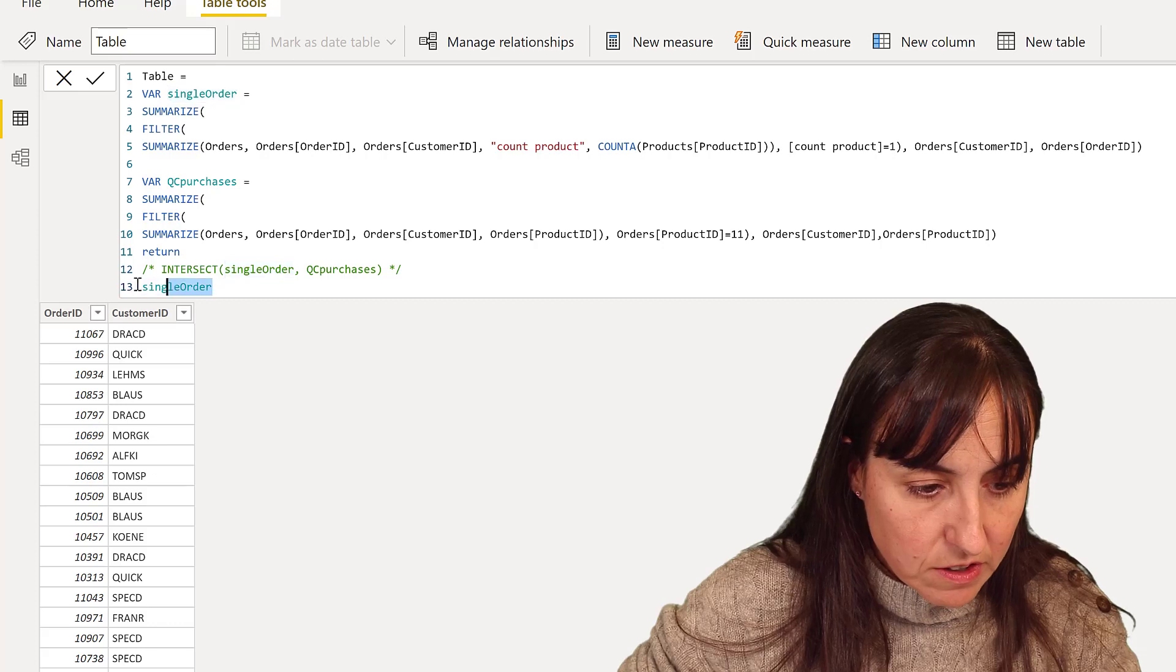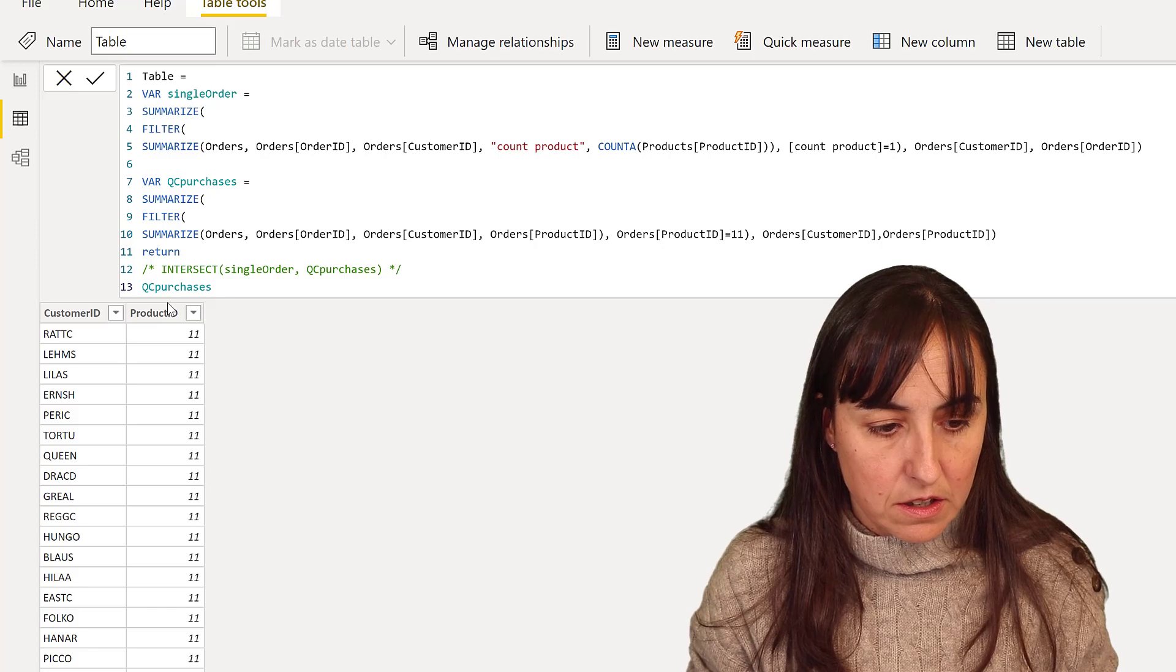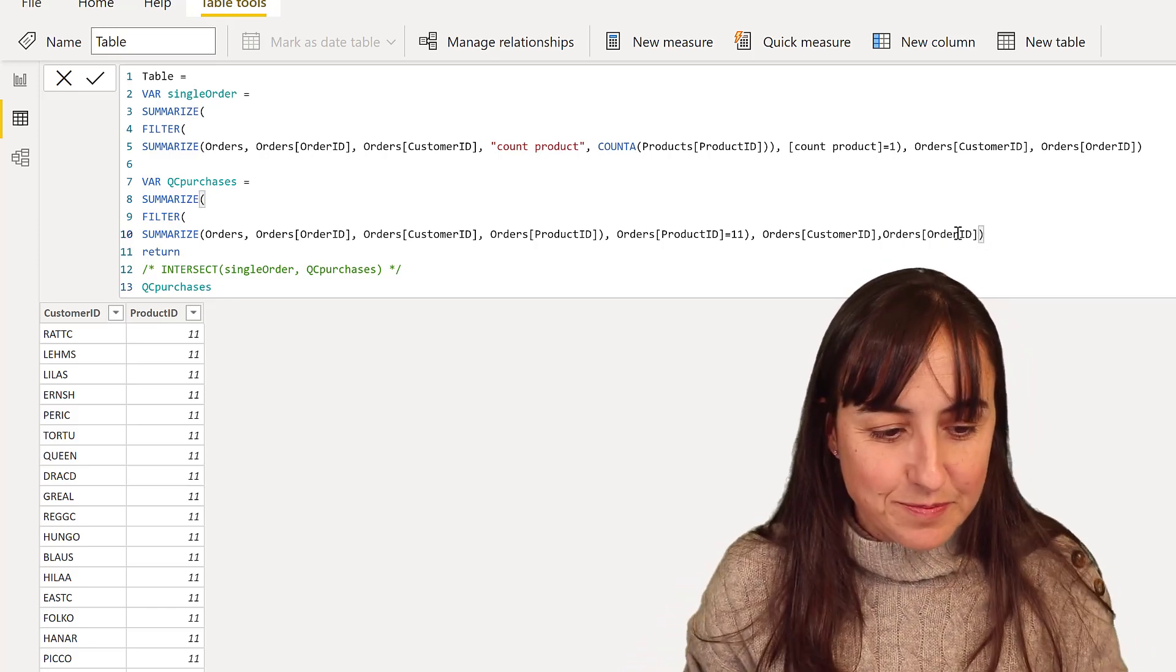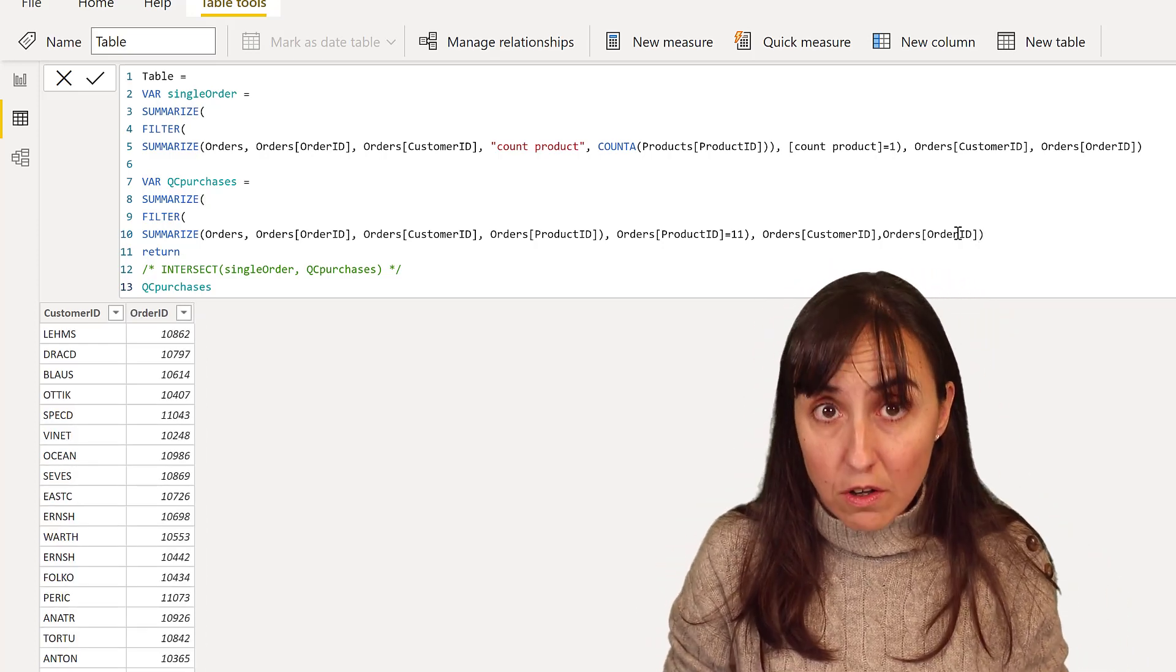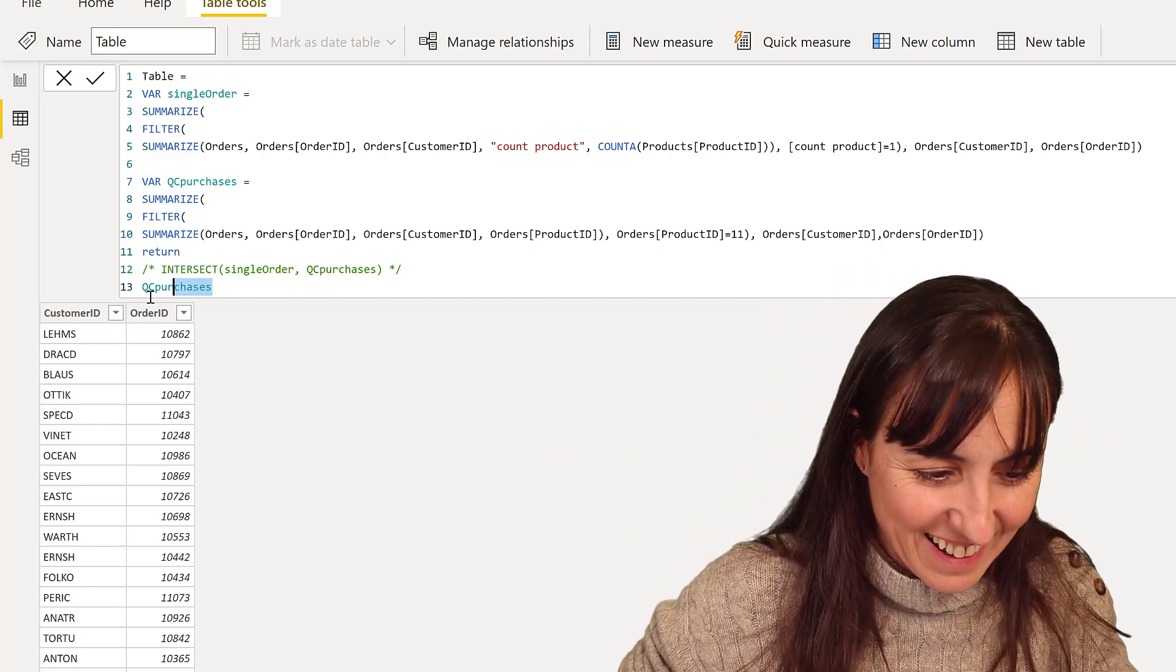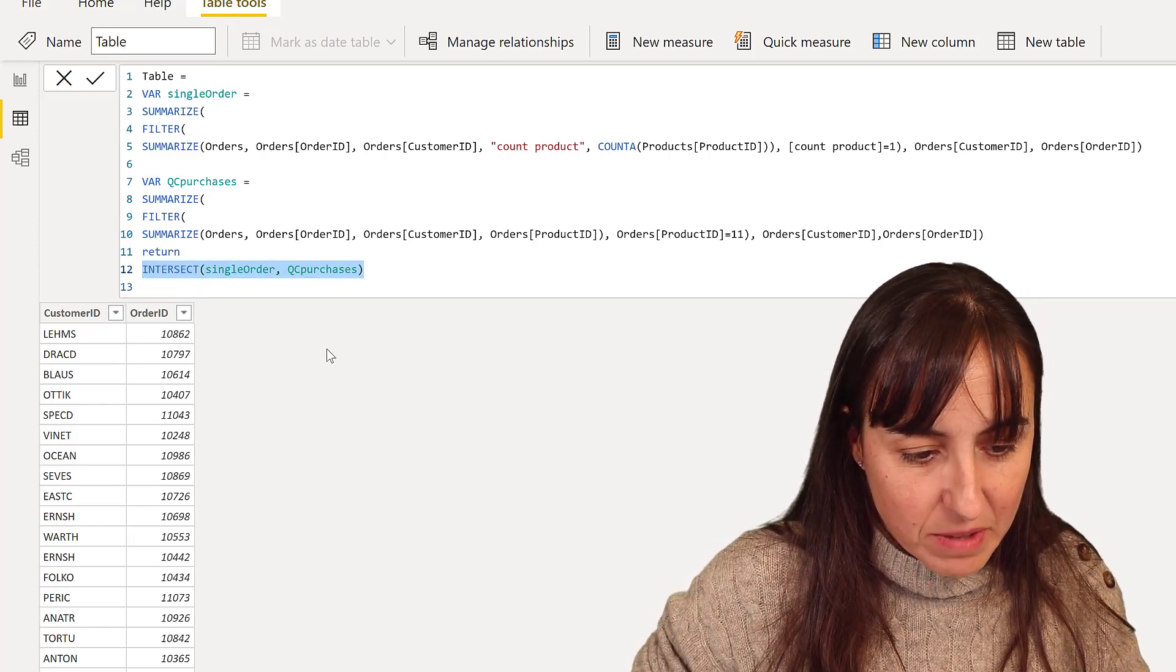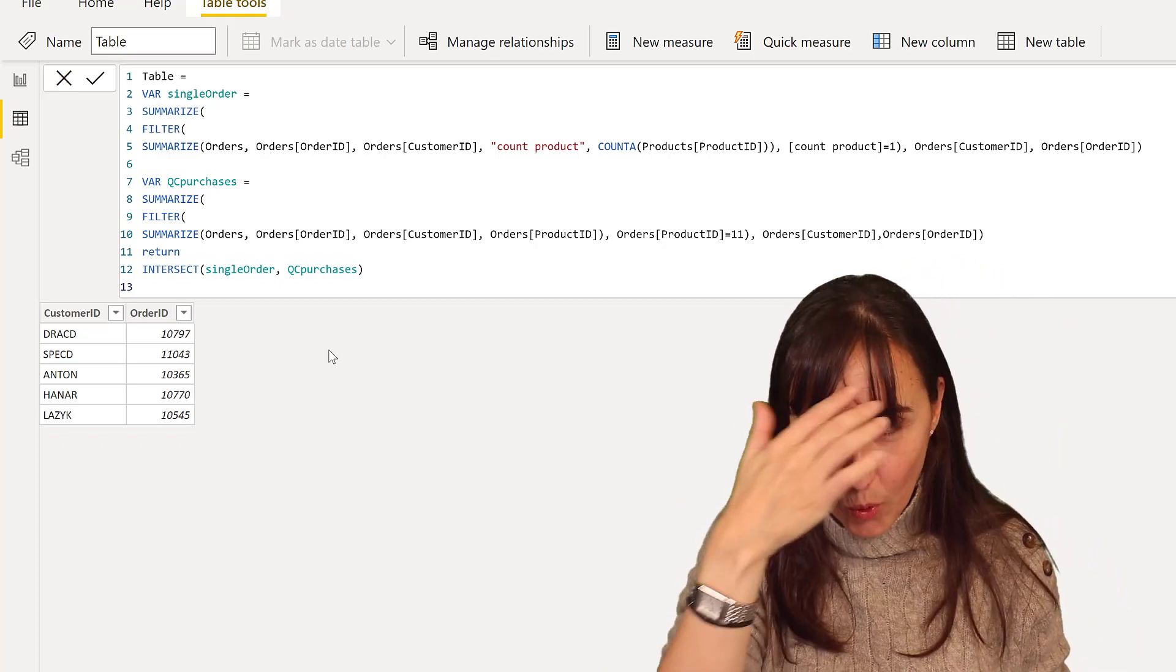So here, instead of single order, we're going to put purchases. Not product ID, order ID. So now I have two tables with two columns, order ID, customer ID, and I want to find the join. So I'm going to get rid of that, we're going to uncomment that thing, and there we have our five customers.